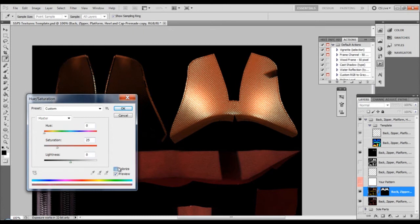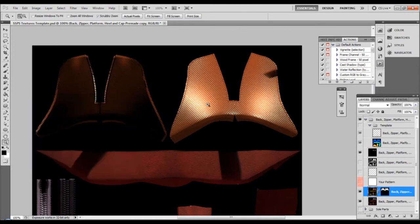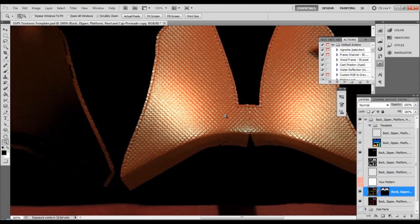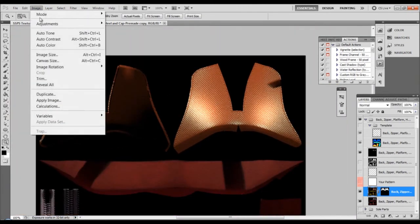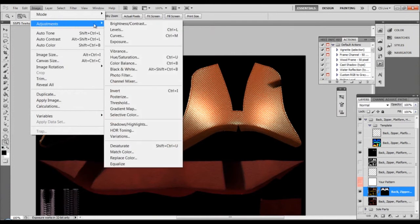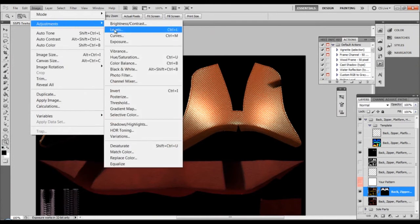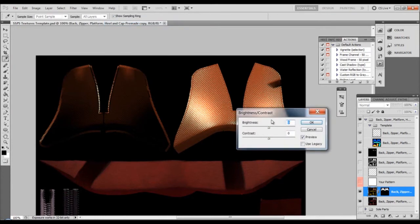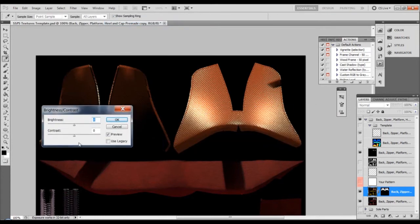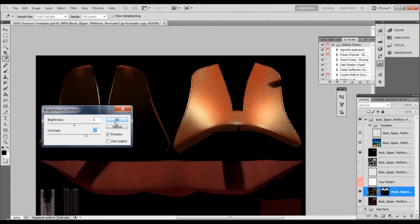And now I can go on, make the same layer a little bit of, I don't know, maybe contrast. Much more contrast. See what's happening?